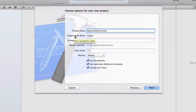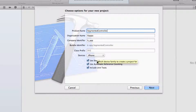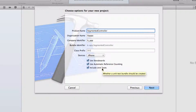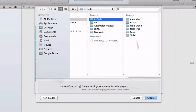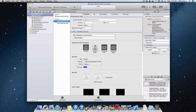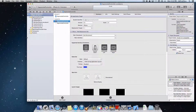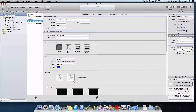We can change our organization name and company identifier. You can't change the bundle identifier, so just leave all those as is. I'm going to make an iPhone app and use storyboards, automatic reference counting, and include unit tests. Let's choose where to save it — I'll save it in my Xcode folder. Let's change the supported interface orientations: turn off landscape and just have it on portrait.